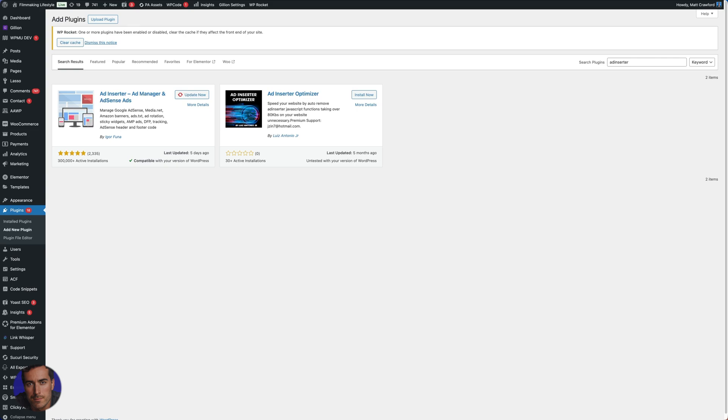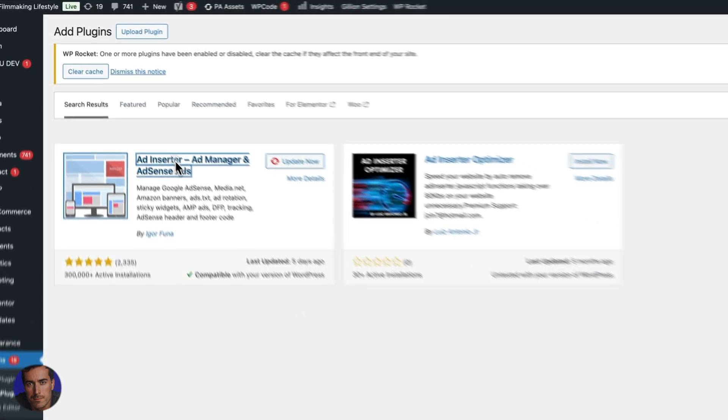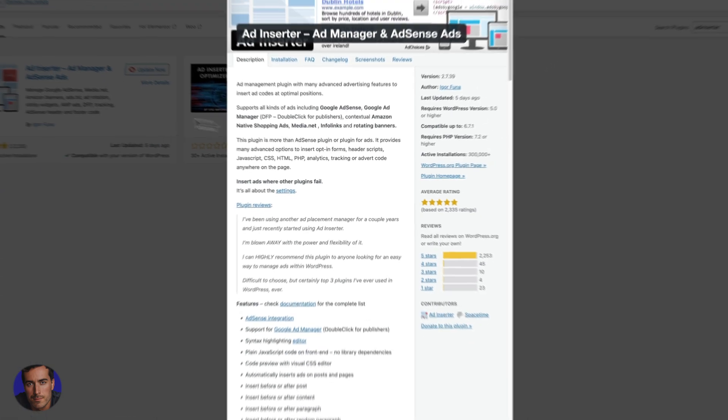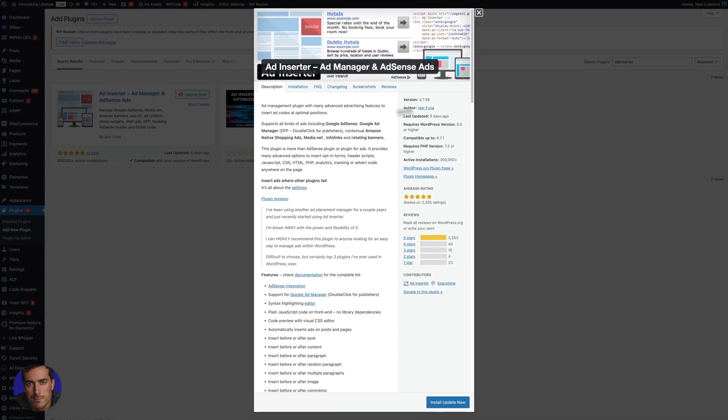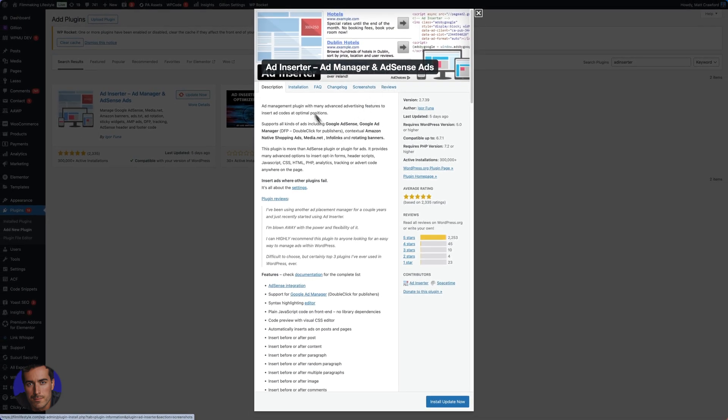This is Matt Crawford and this is a video on using the Ad Inserter WordPress plugin. There's lots of different ways to use Ad Inserter if we click on it here and have a look. Lots of people use it as an ad manager to manage their AdSense ads. You can do all sorts with Ad Inserter.